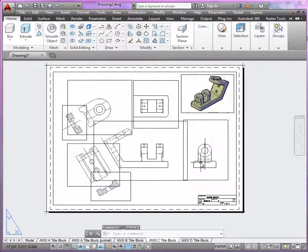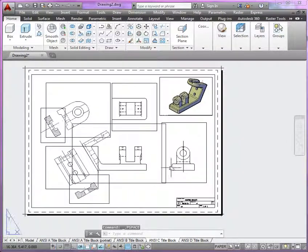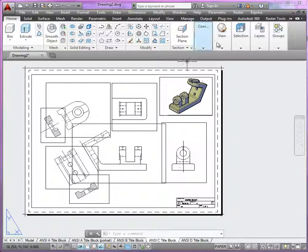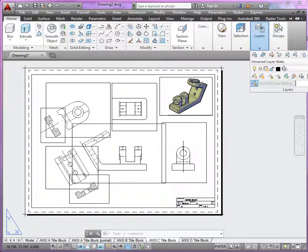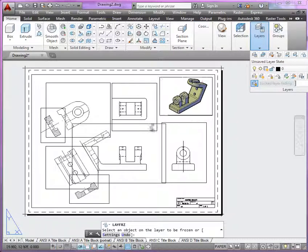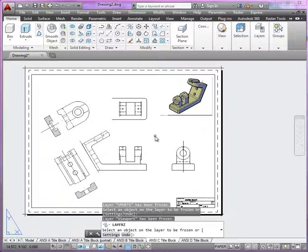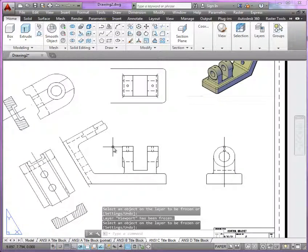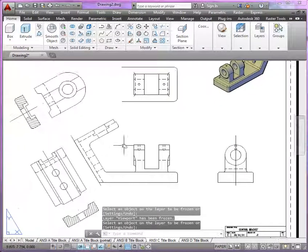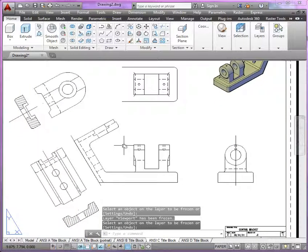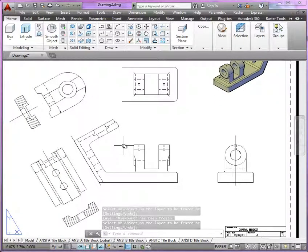Now, we got most of everything completed here. Let's just quickly take a look at what it looks like so far by freezing that viewport layer. You can see basically all that's missing now are our dimensions.